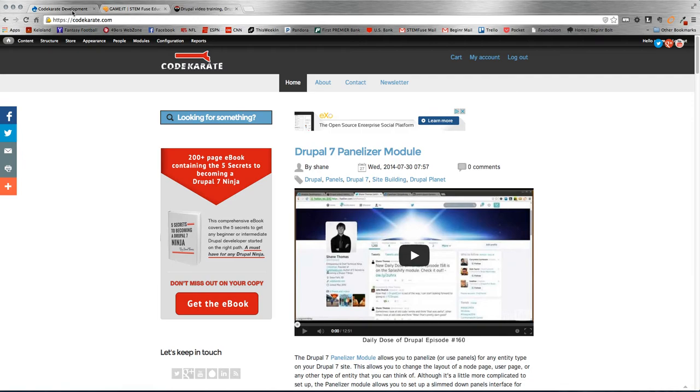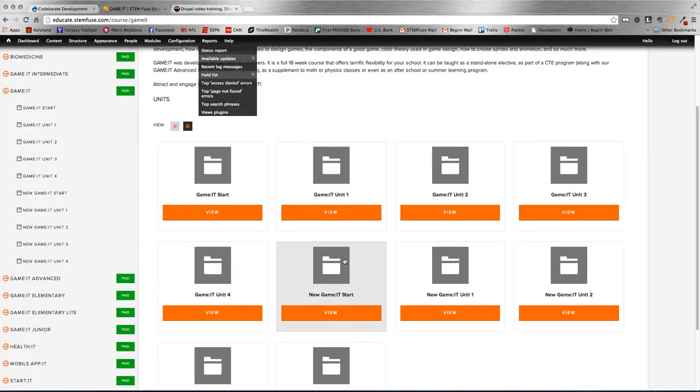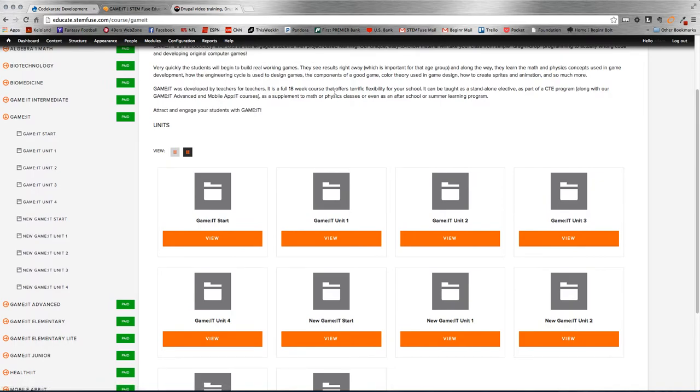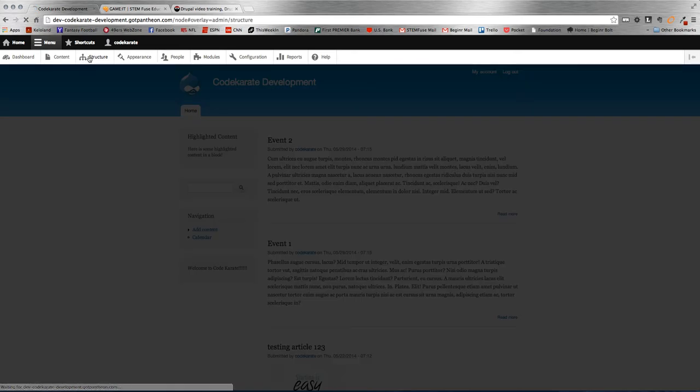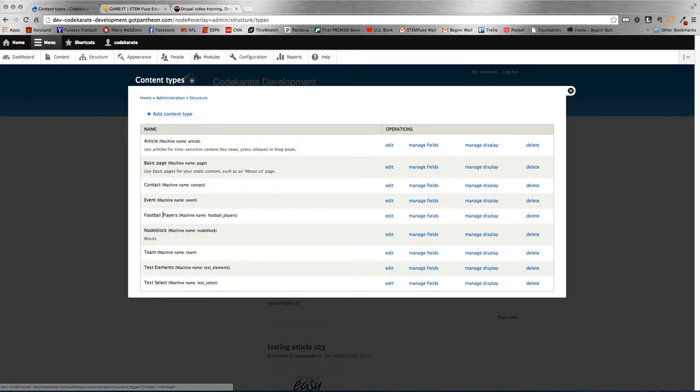Alright, so let's get started. The first thing to build the functionality - if we look back here, we're looking at courses, but we're going to just make a new content type. We're going to call it players, football players, since it is the football season. So if I go into my content types, I've actually already made my content type football players.